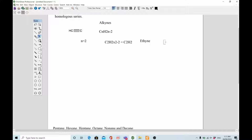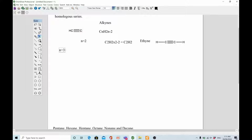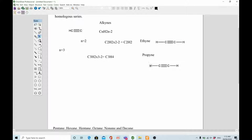The nomenclature of alkynes ends in '-yne'. The structure of ethyne is H-C≡C-H — a carbon triple bond carbon with one hydrogen on each side. When n equals 3: C3H(2×3-2) = C3H4, and the compound is propyne. Its structure is CH3-C≡CH, where one more carbon is added to ethyne.